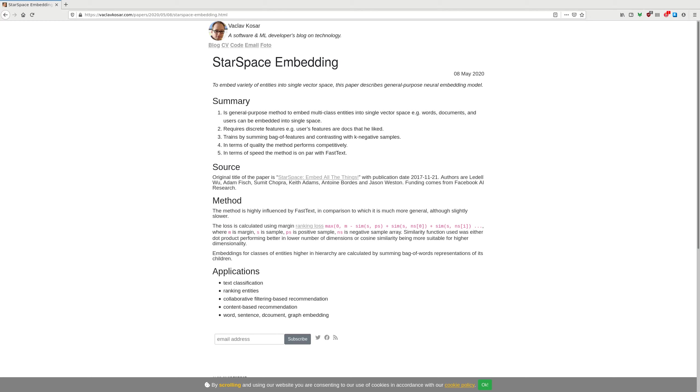So this is the idea how they, using the hierarchy between the entities, they create representations in the vector space for also the parents from children up to the parents.